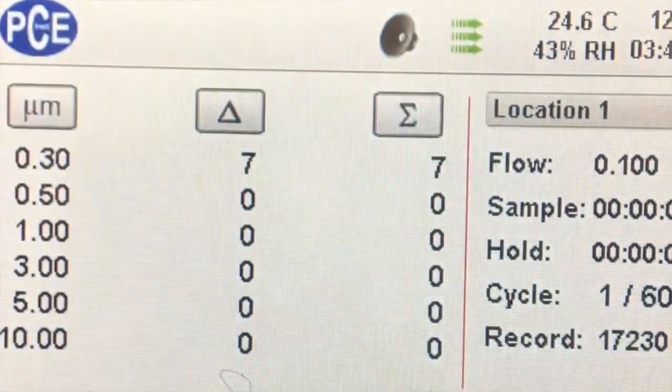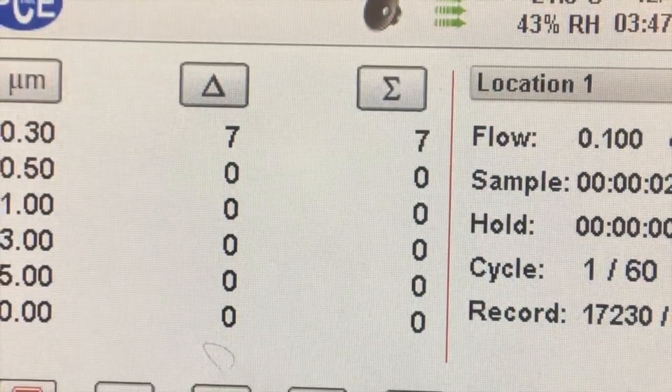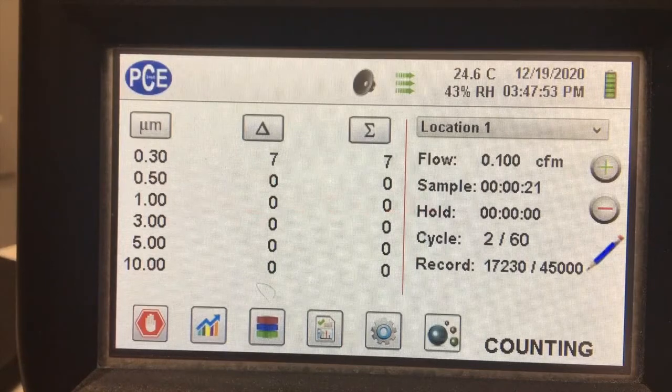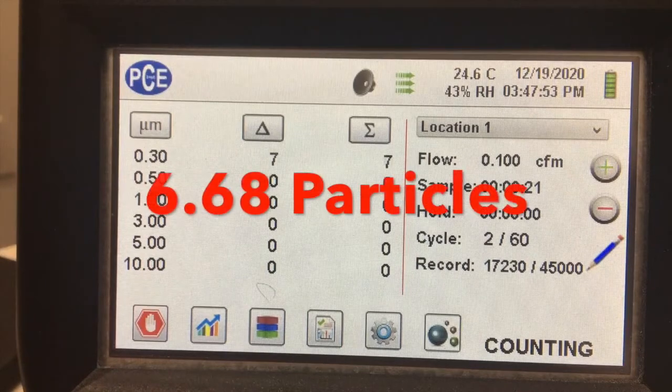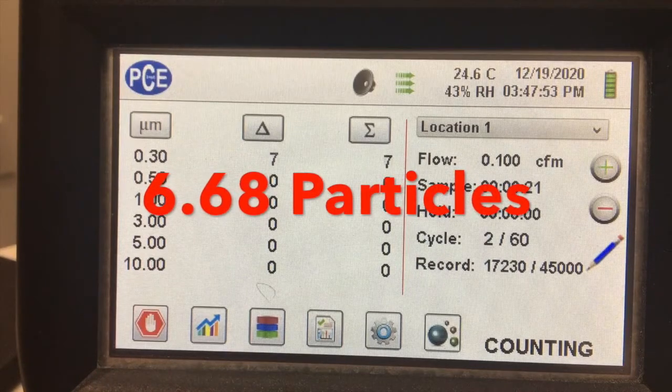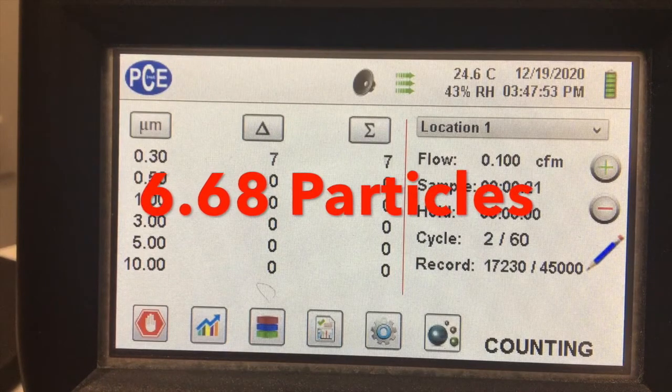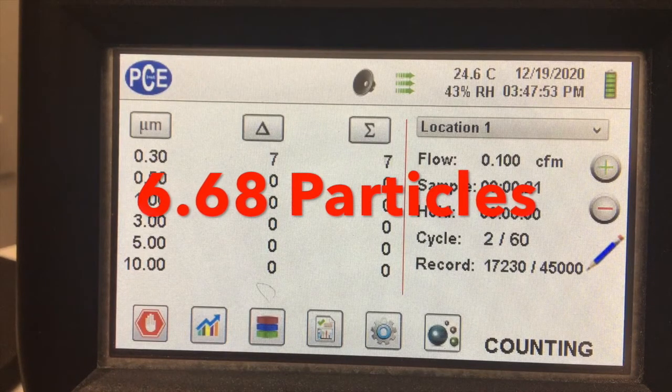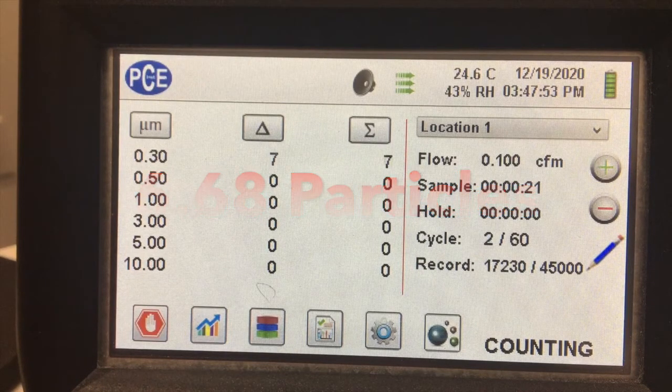Here is one of the videos of the trial that we performed while filtering the air through the mask and the filter, and we got an average of 6.68 particles over 60 trials.